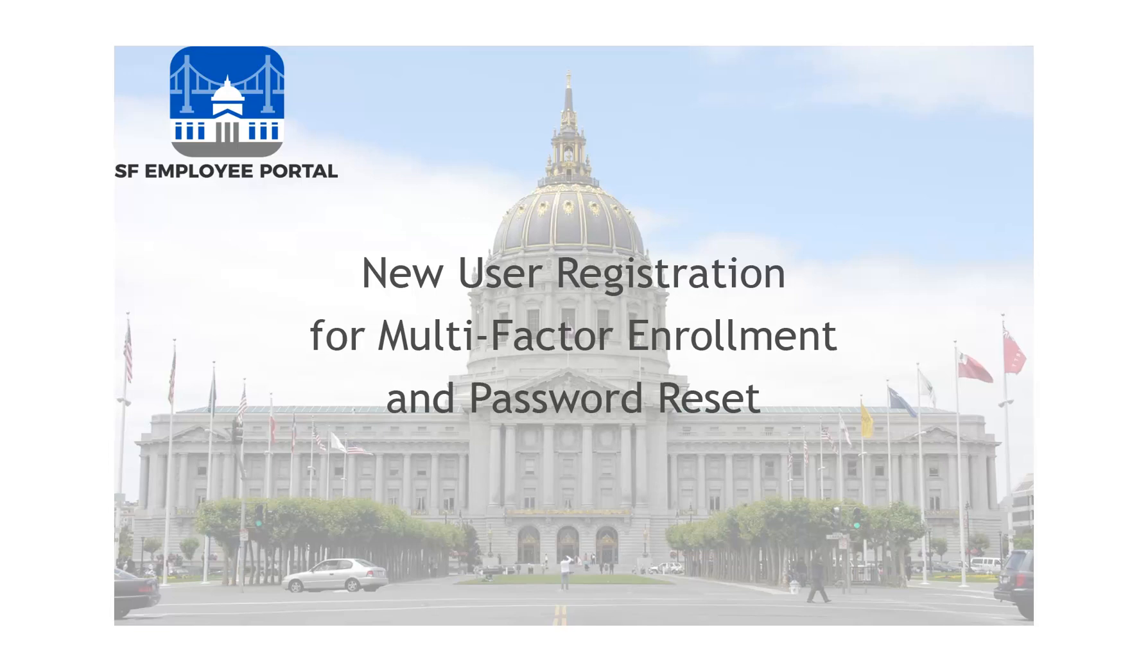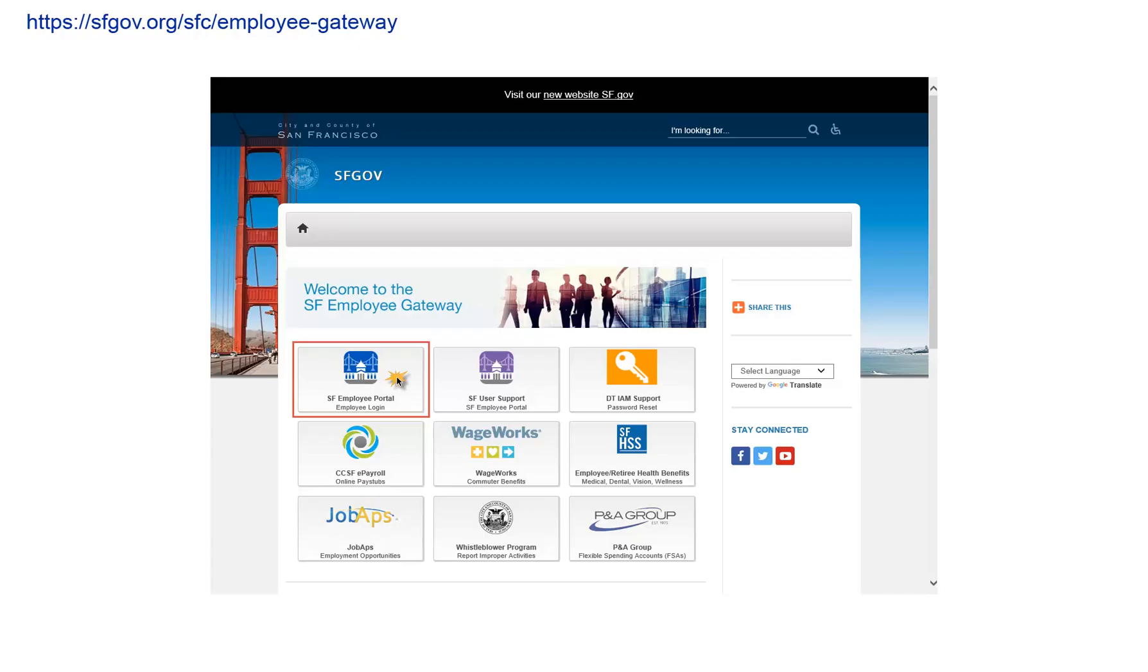Welcome to a video short explaining registration for new users. We start by going to the SF Employee Gateway using a web browser. Do not use IE because it is no longer compatible with city and county enterprise systems.